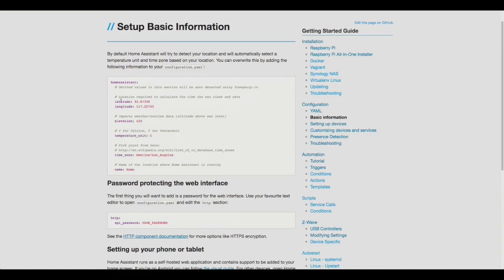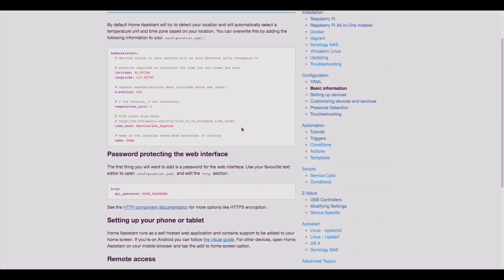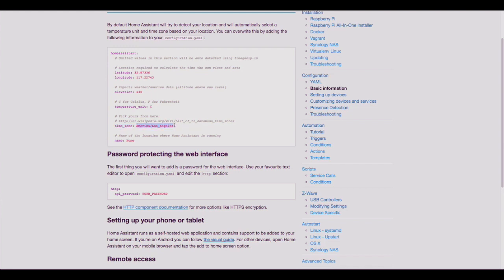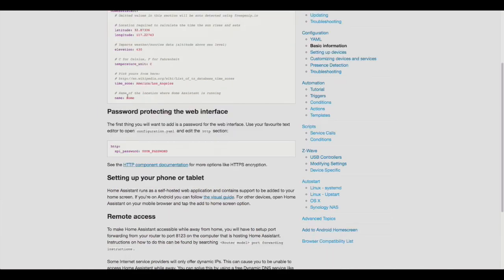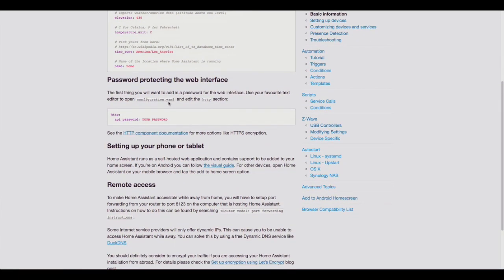This is important information later on when you want to set up triggers based on different times of the day and weathers and geographical location. It's quite important to change that because that information is used for triggering events. Of course, you can change the name of your Home Assistant - by default it's 'home'. And your password - there is no password by default, so it might be a good idea to put a password in just to protect your installation.